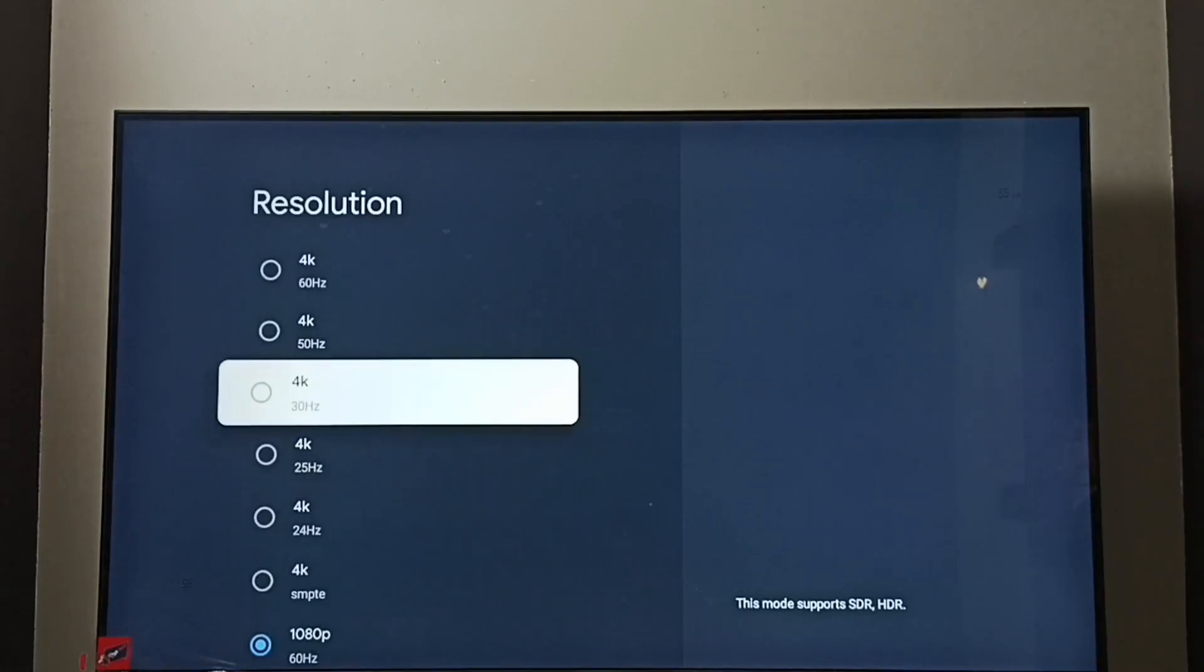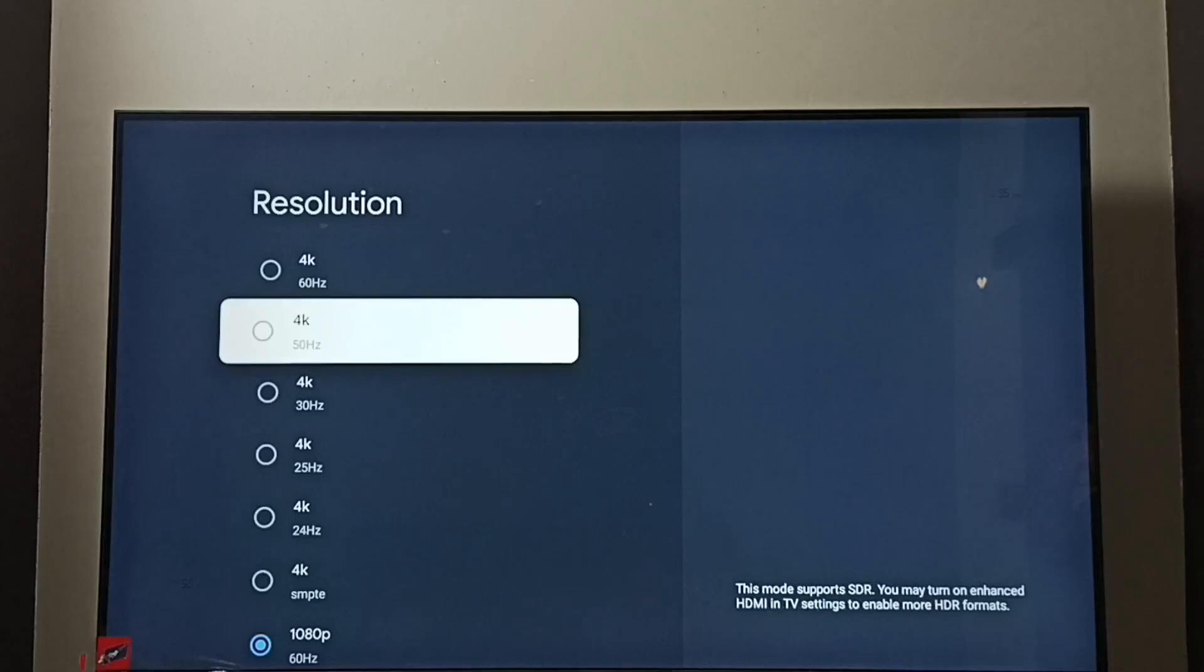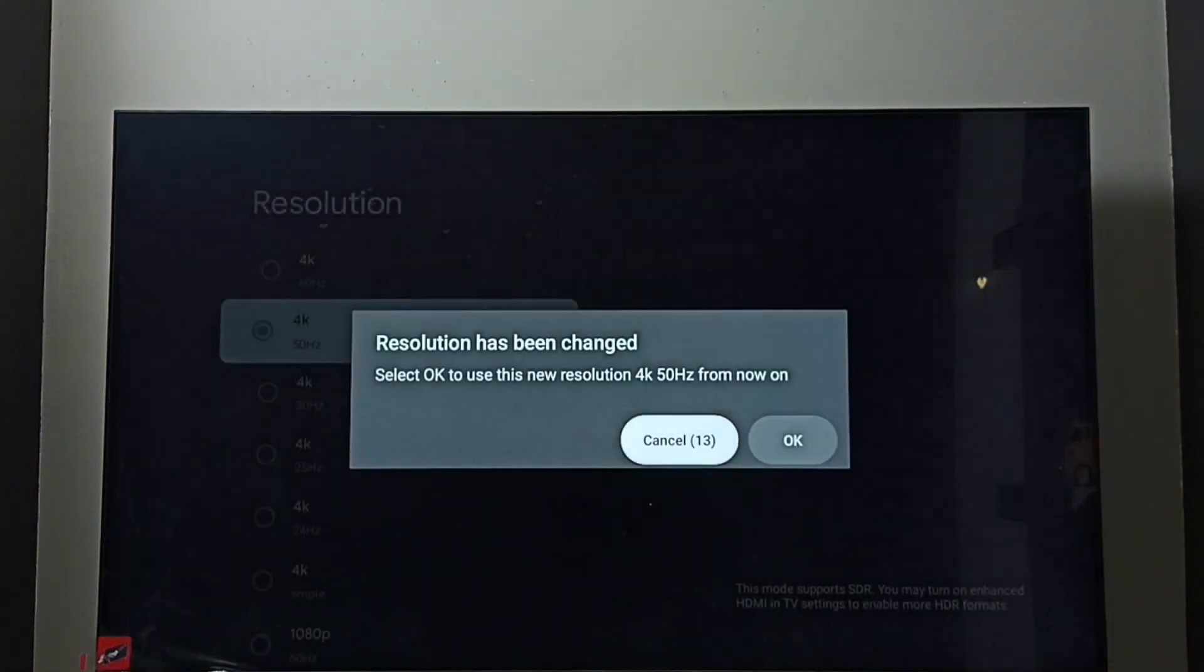Let me switch to 4k. I am going to enable 4k. Select 4k. Then select ok.